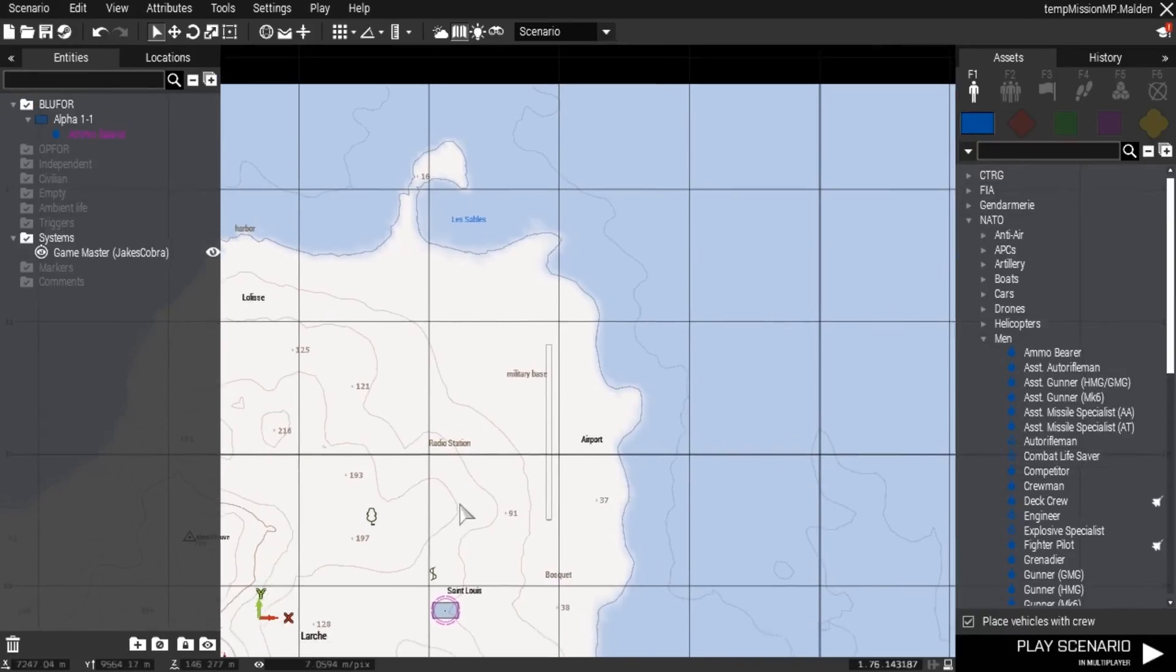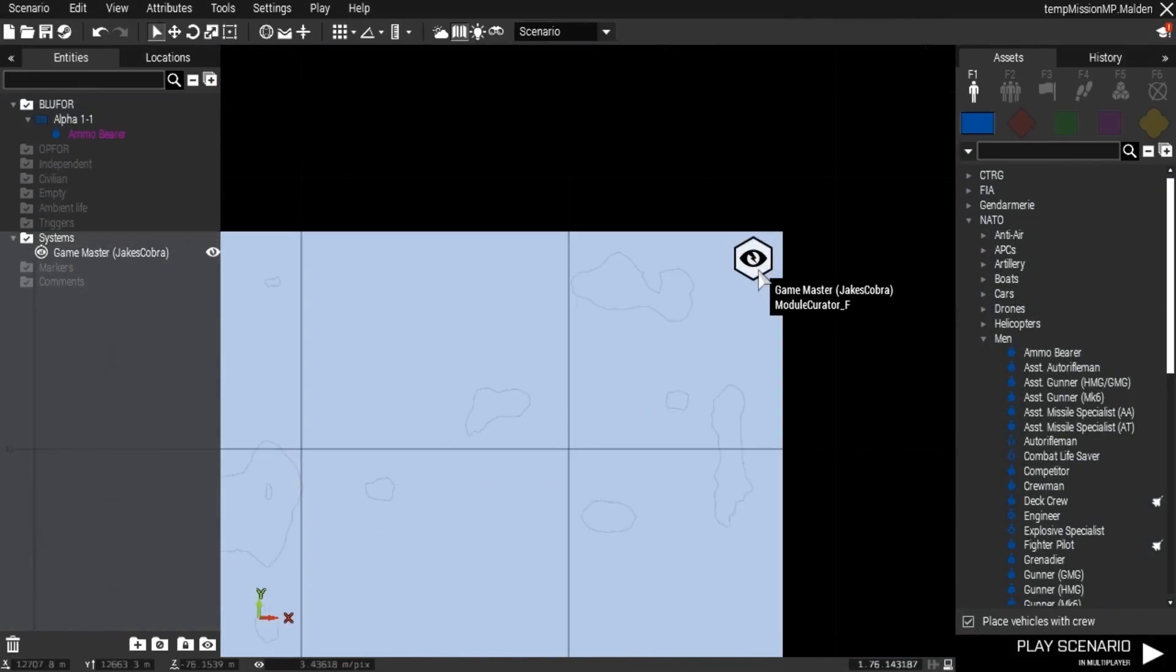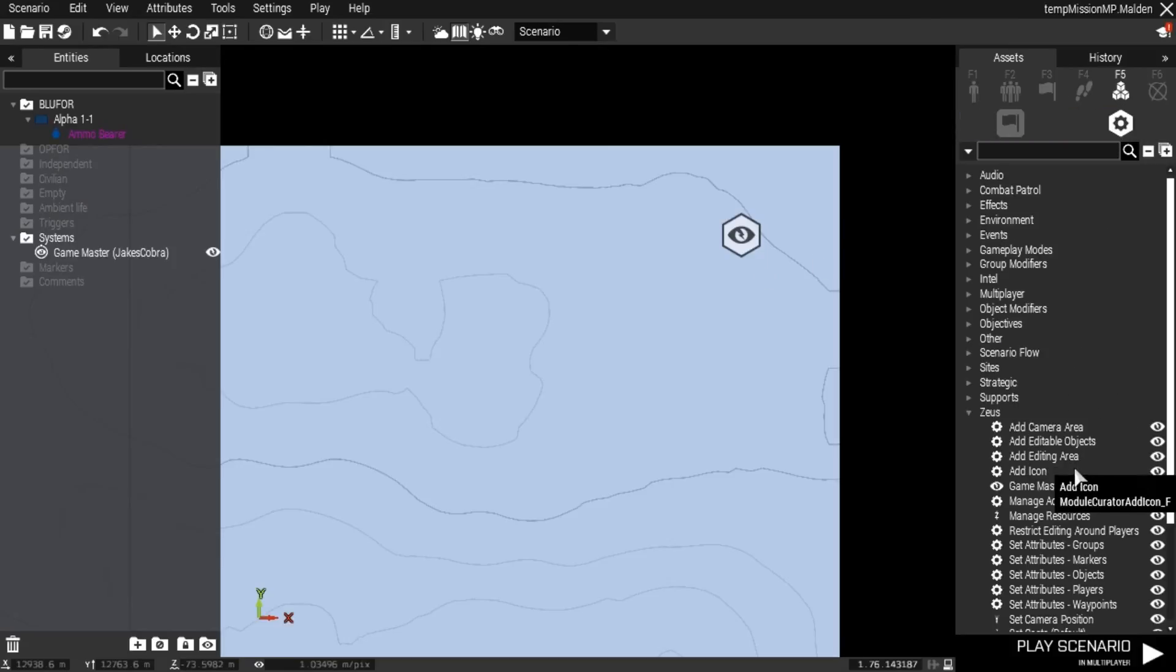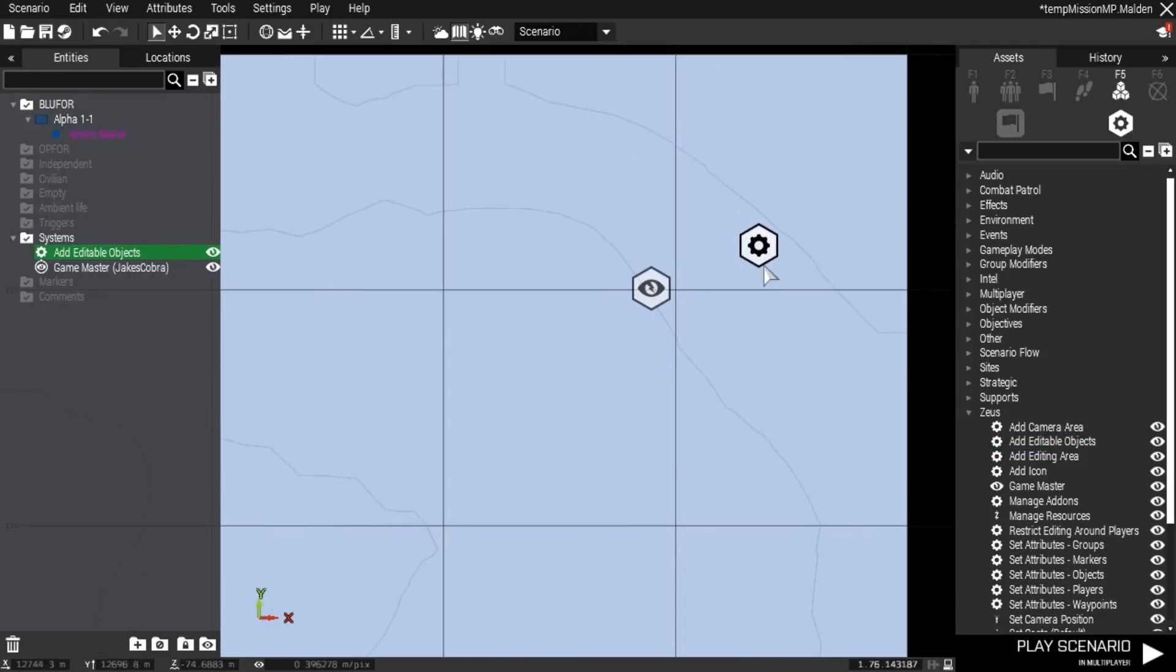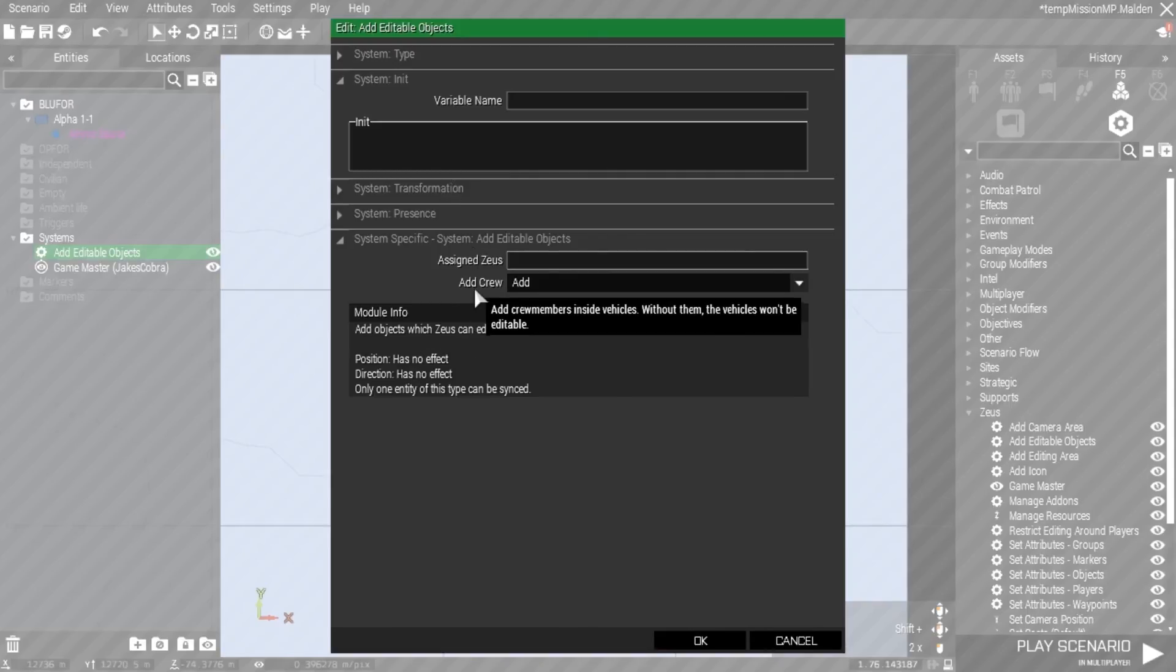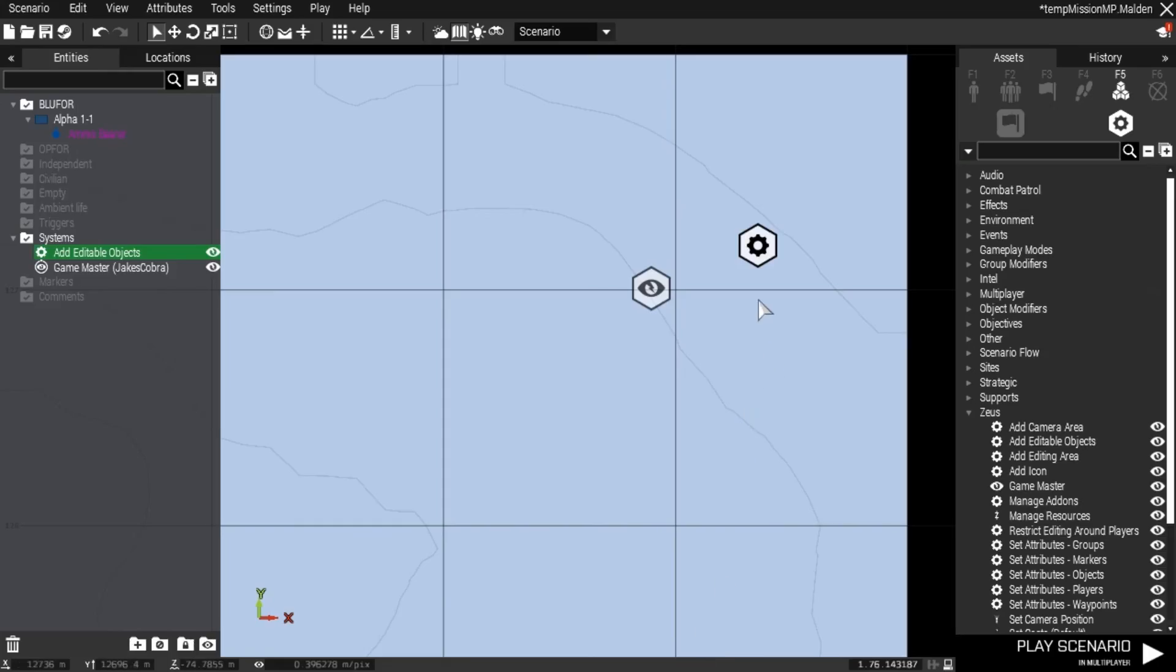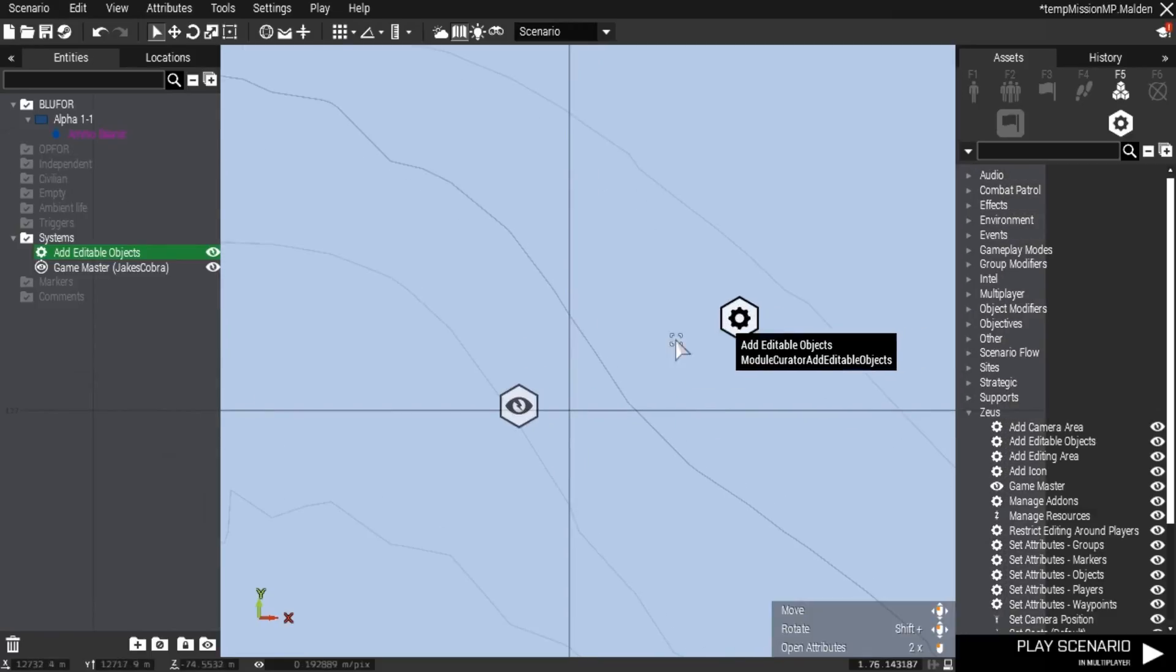With the Zeus module, I like to place something else. Go to Zeus again and select add editable objects. What this does is add objects to the Zeus interface that Zeus can edit, including soldiers. I just leave it as default, and you can assign it to a specific Zeus if you want to.